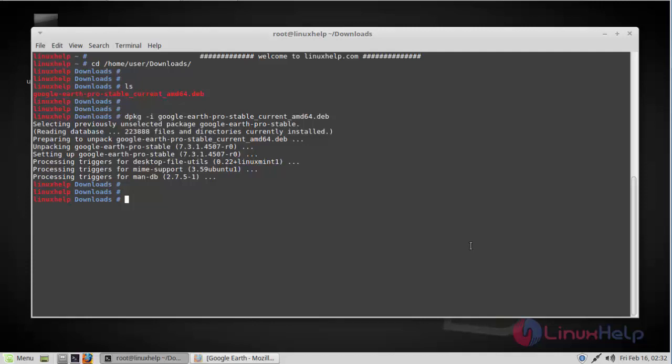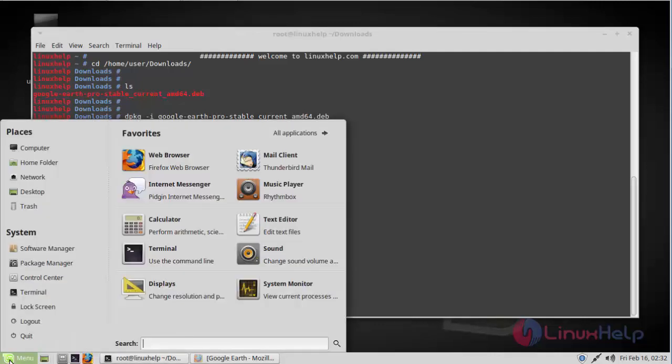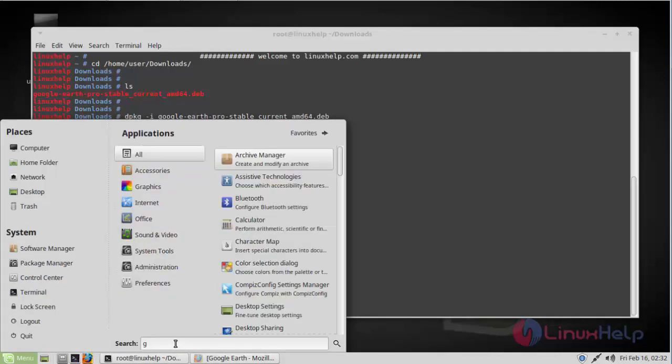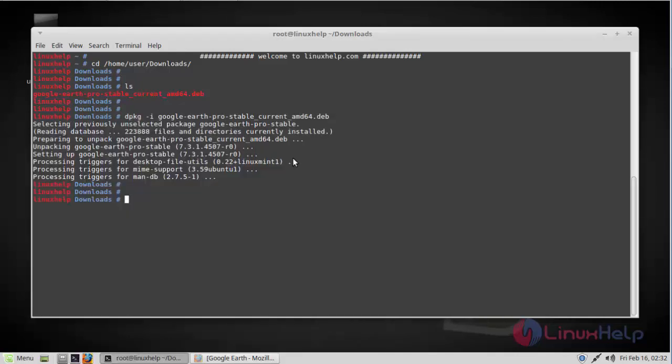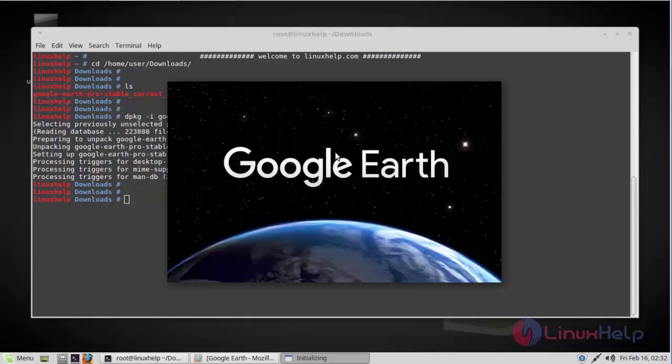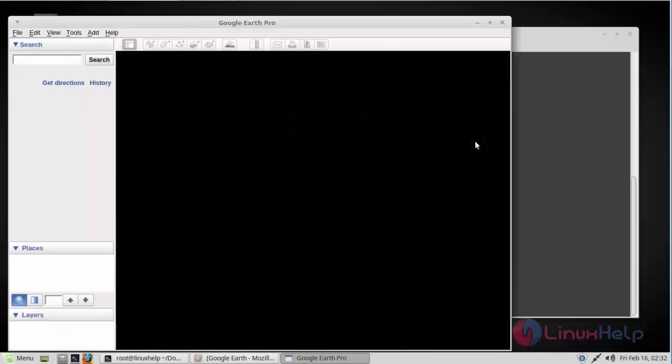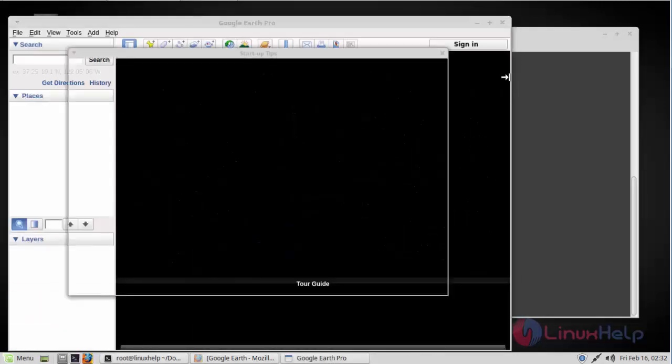Now we can access Google Earth from the menu. Go to the search bar and search for Google Earth, and there you can see it. Click on that. Now Google Earth has been opening.